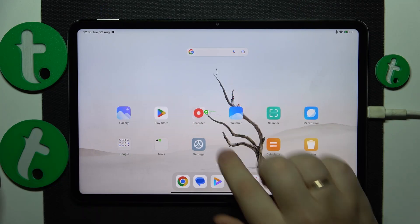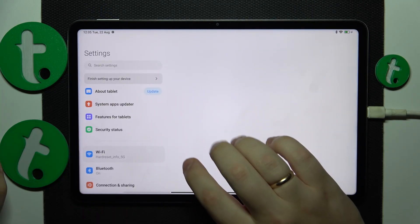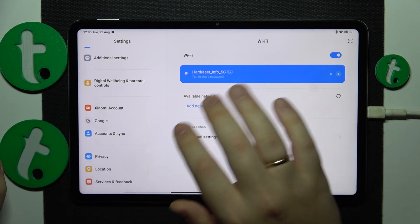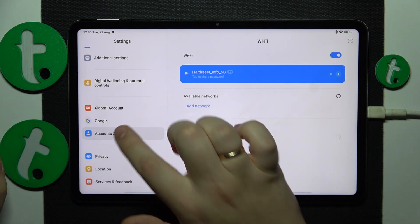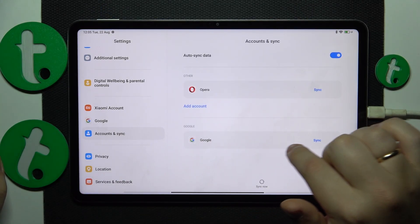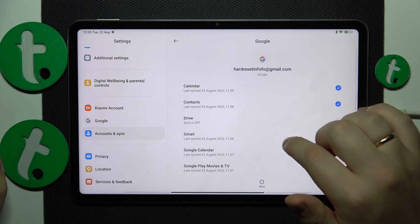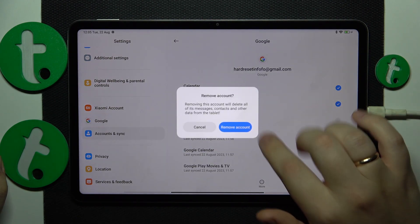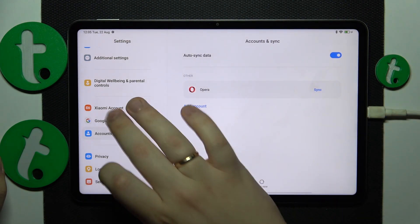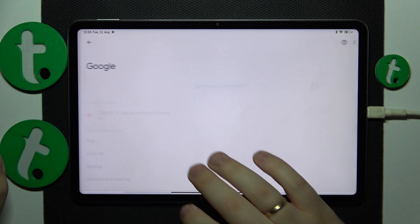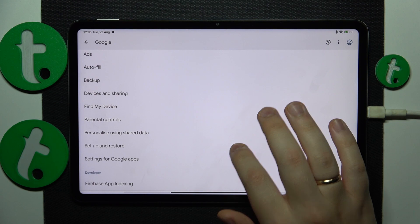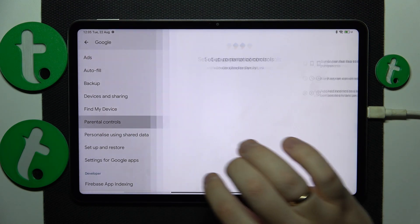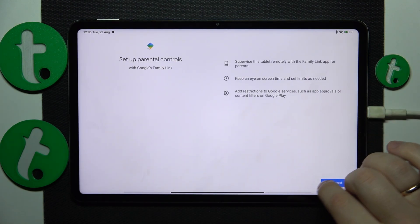First you will need to launch Settings, then find and enter the Accounts and Sync category and remove all Google accounts you have. Then enter Google and tap at the parental controls.